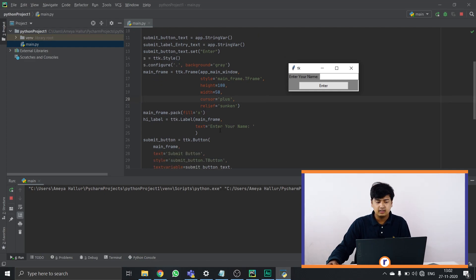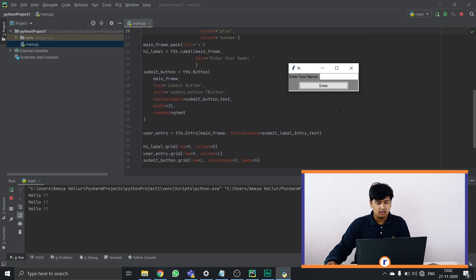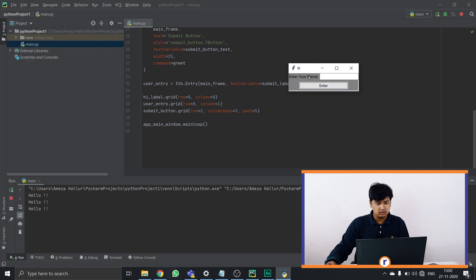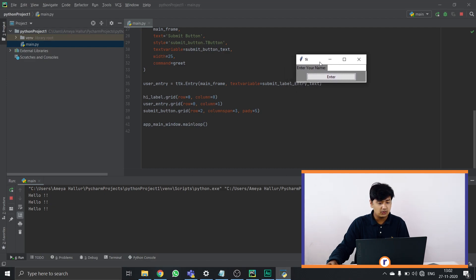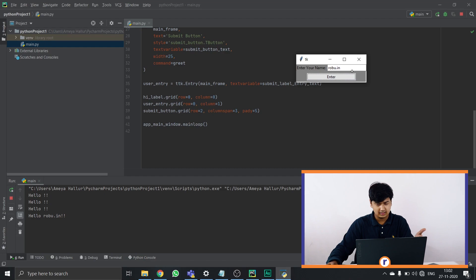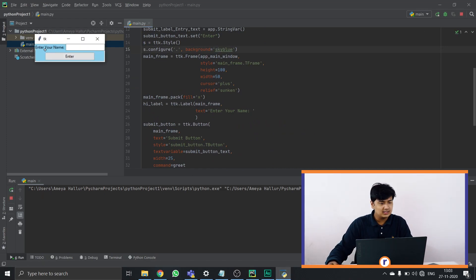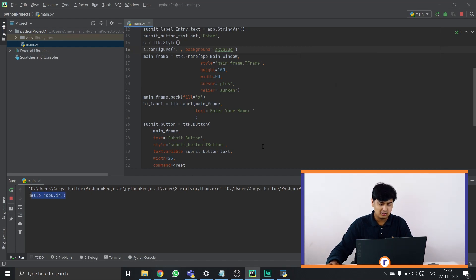The 'enter your name' label is placed here, and we stylize the submit button with width 25 and command greet. We give these elements their locations: the hi label is at row 0, column 0; user entry is at row 0, column 1; submit is at row 2, columnspan 3, padded by 5. You can also change the color — for example, setting it to sky blue gives a nice sunny feeling. That's the example code.